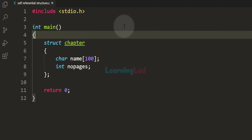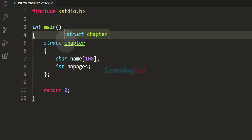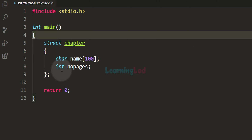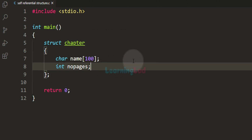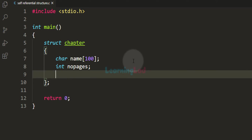If you look at this program, I have included the stdio.h header file and then we have the main function which is the entry point of our program. We have defined a structure called chapter, and in this structure we will store the information of the chapters of a book — for example, the chapter name and how many pages are in that chapter. In the previous tutorial we have seen that we can declare a variable of a structure type as the member of this structure.